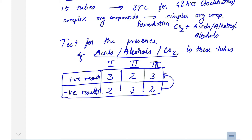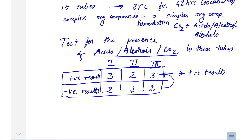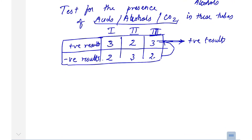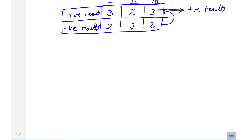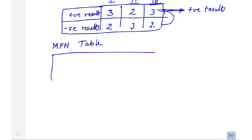Based on the combination of positive results across the three sets, you look up the corresponding MPN value from the standard MPN table.